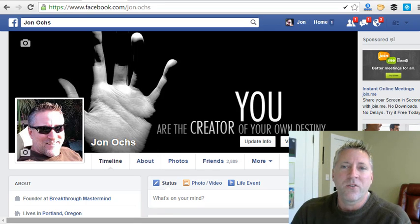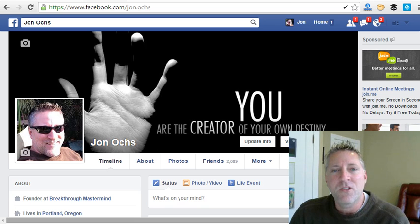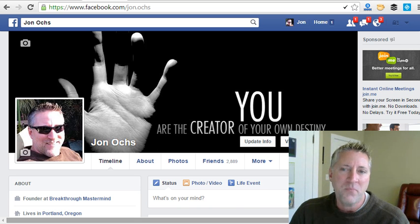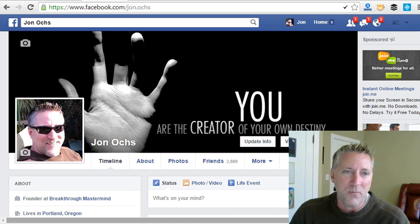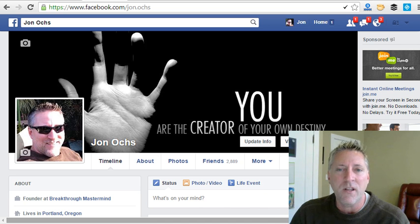Hey guys, John Oakes here. This is a super short video that's going to show you how to download a video off of Facebook. This is something that I've been asked a lot over the last number of months, and usually what I do is tell people I'm sure there's a way to do it — go to Google and do a search on it.